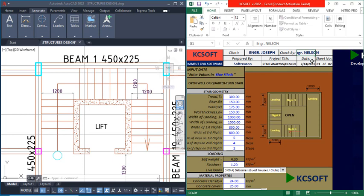For the date, you don't need to key that in — the software automatically updates the date. So here is today's date; if I use it tomorrow, this will also change. It's an automated software designed by Camsuit engineers. There are some instructions here that say to input data entered values in blue fields — any field that is not blue you cannot enter values into.